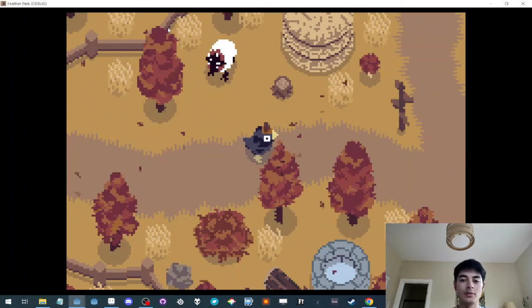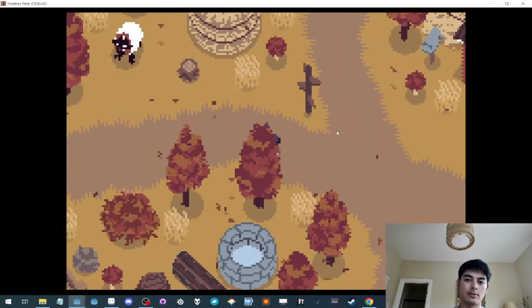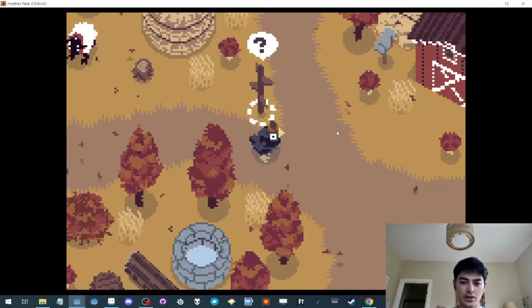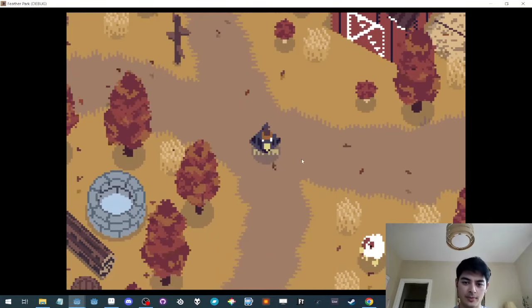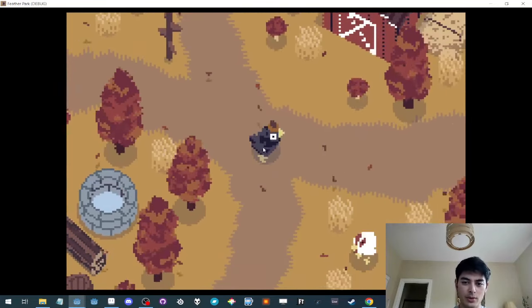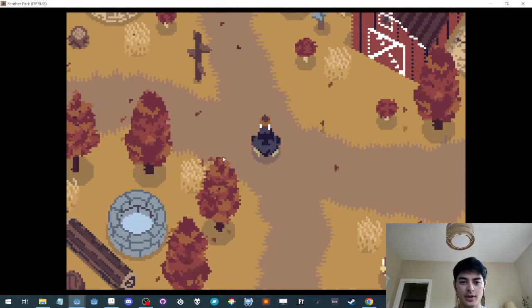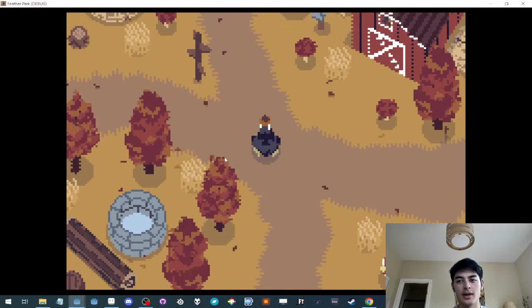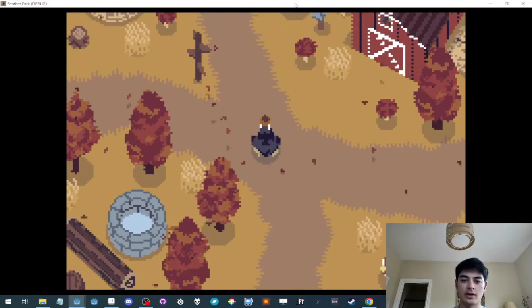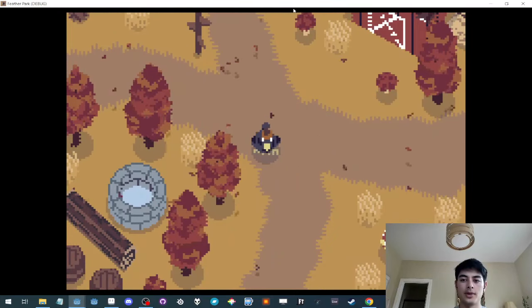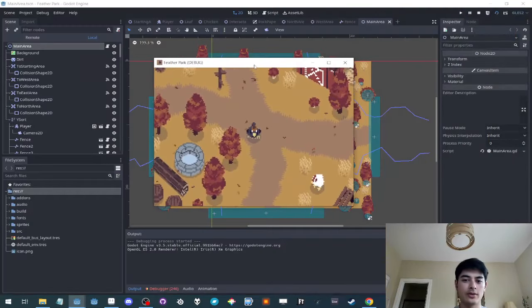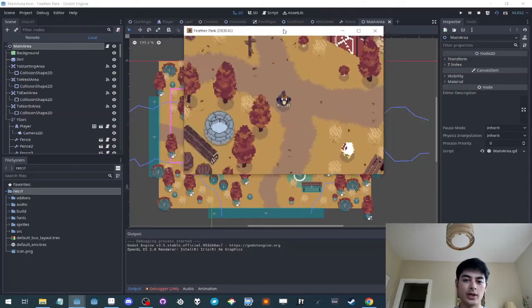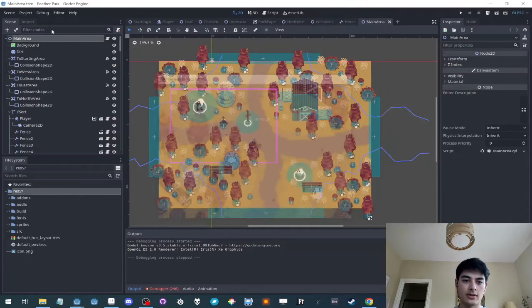Some people have asked about the sort of pixely chunkiness in the art style. Like everything is so pixelated, right? And I think it's worth actually talking about that because I really don't, this is Godot 3, I really don't do anything that special to get this effect.